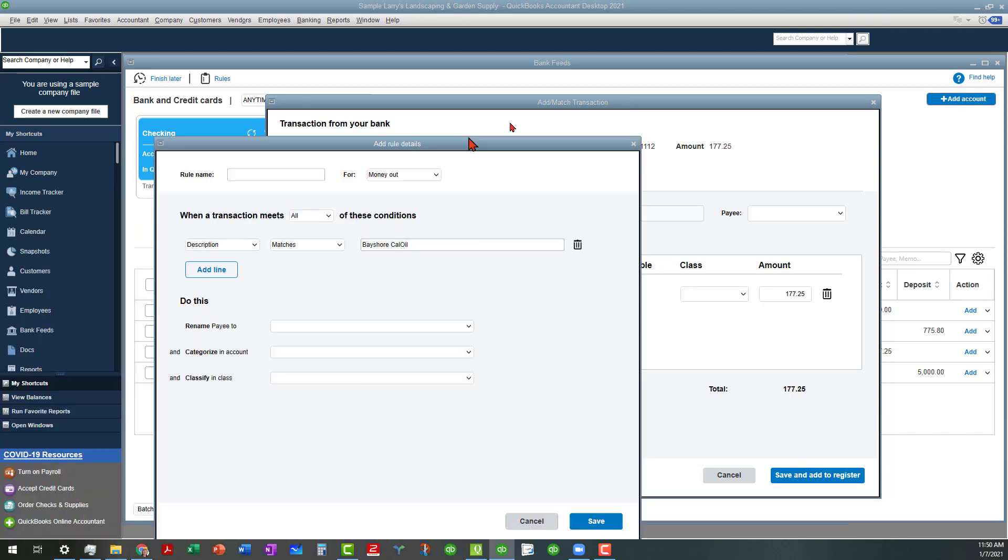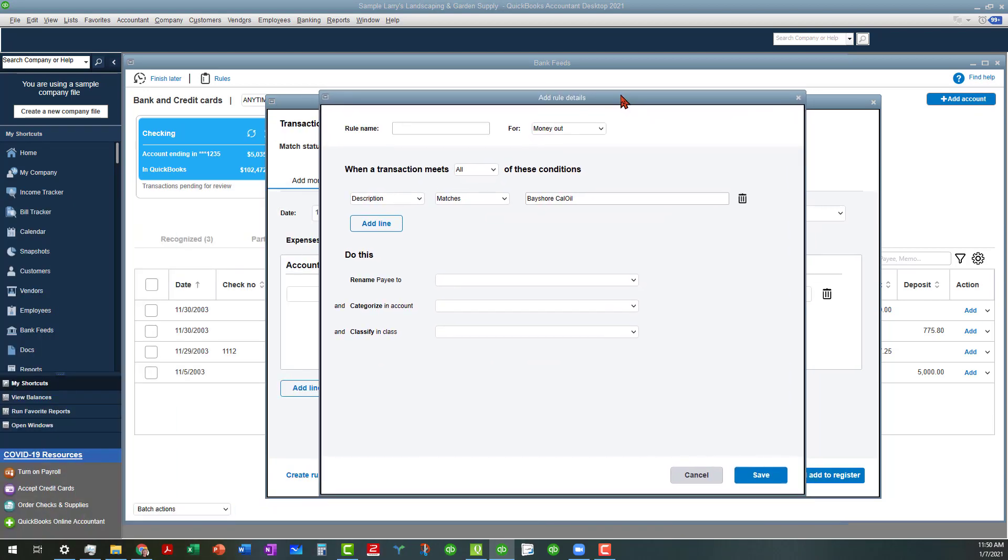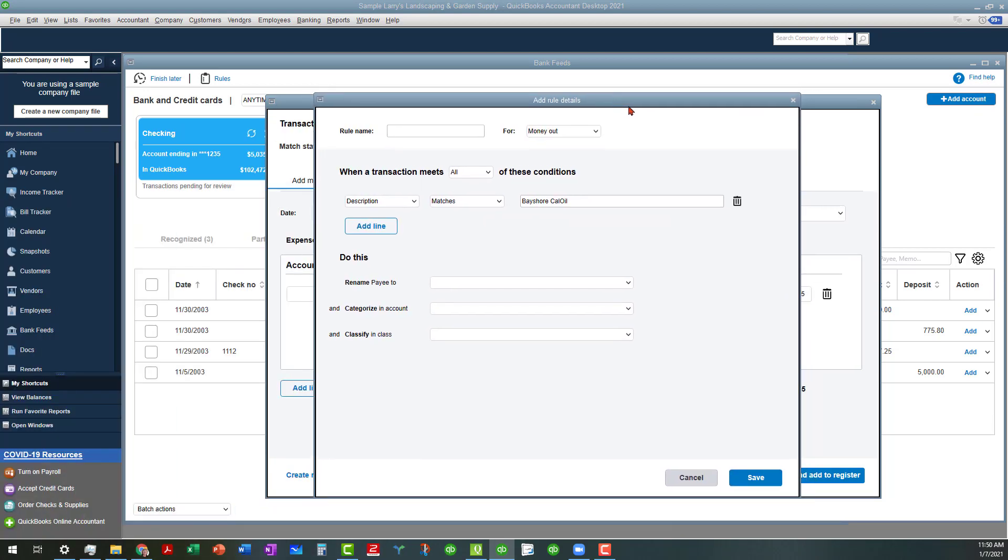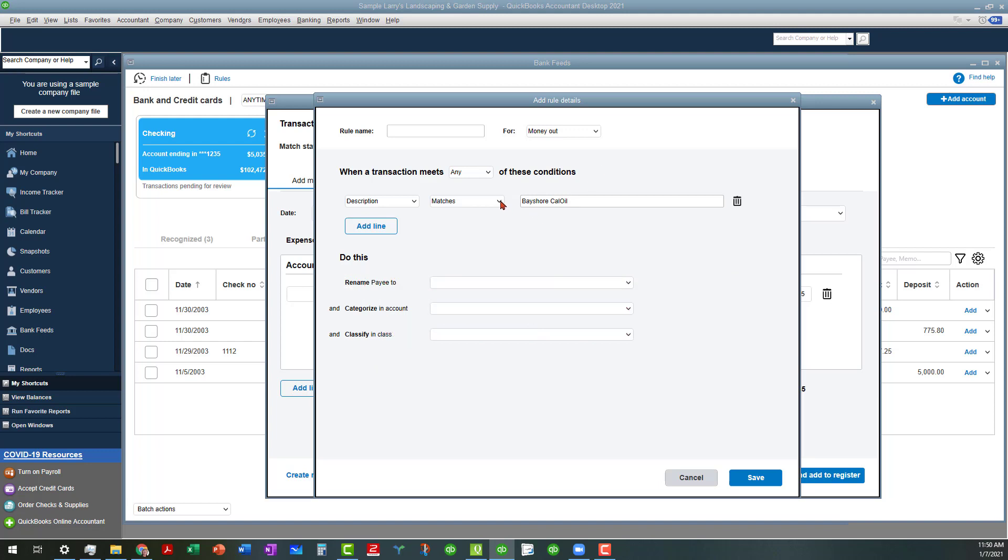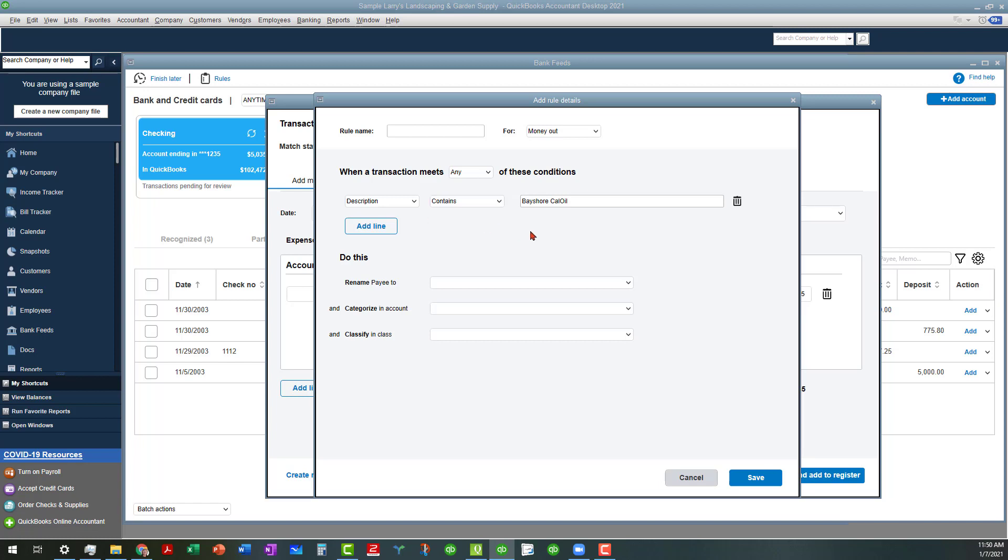When you do that, it opens up the rule details. This is basically for money out. When you're setting up these rules, very similar to QuickBooks online, you want to cast a wide net as possible. I like to use any to start with because it gives you more wiggle room if the rule doesn't work out. Instead of matches, I'm going to use contains options, so this rule should work.